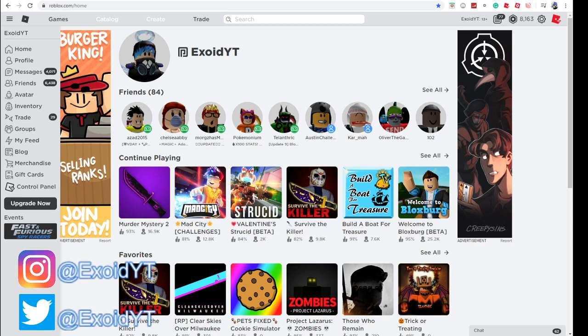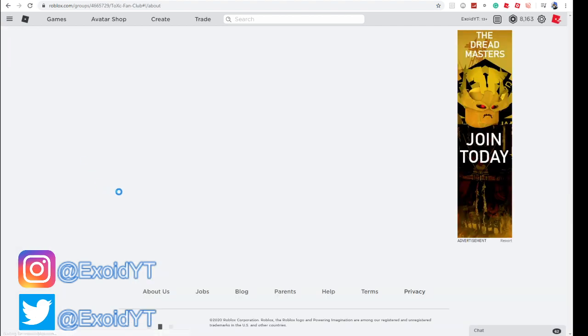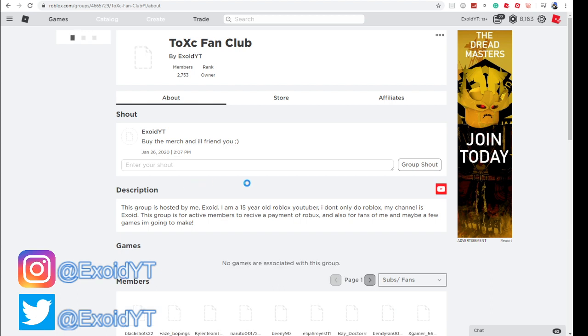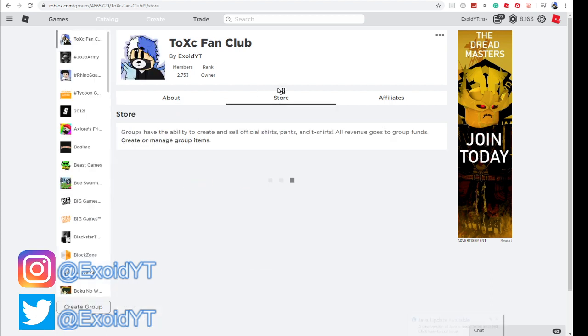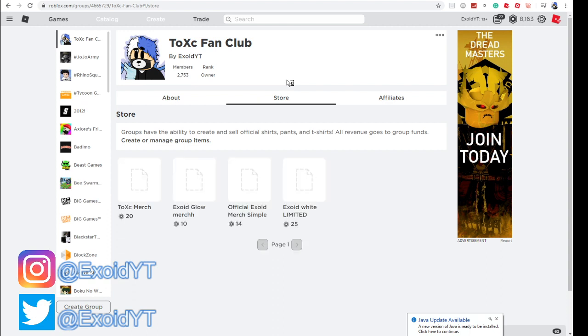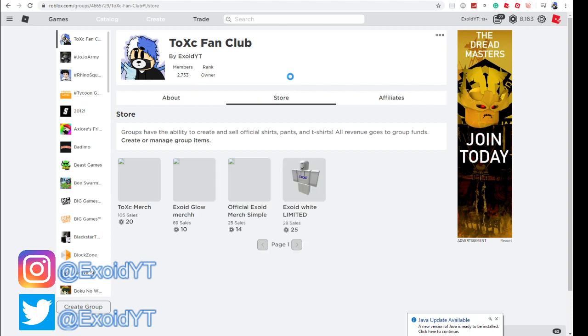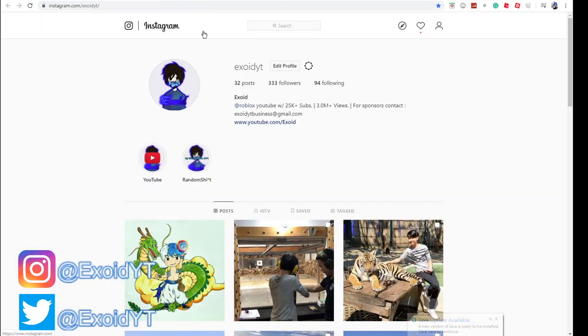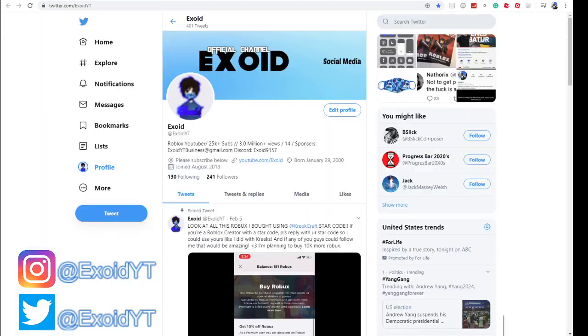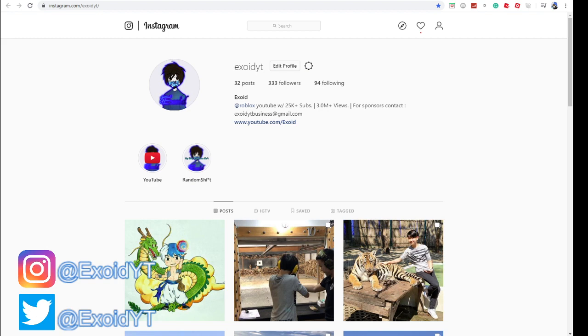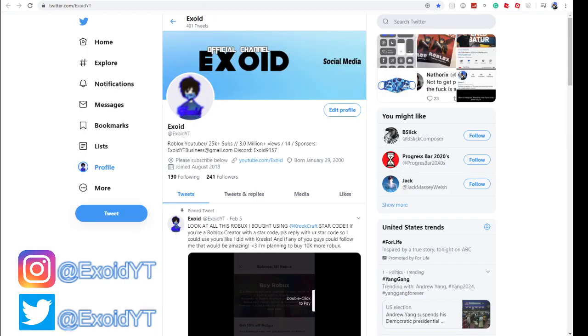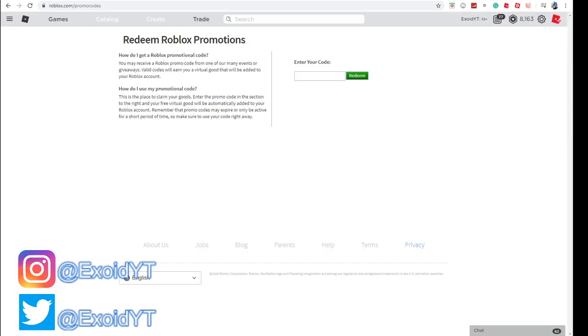Just woke up not too long ago, but before the video starts, check this out. If you go to my group and buy the merch, I'll friend you because I friend every single person who buys the merch. Also, follow my Instagram right here because yesterday I gave away some Robux and today I might do it again, so you don't want to miss that.